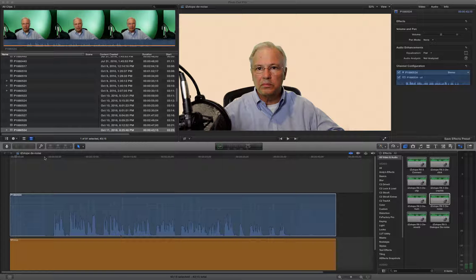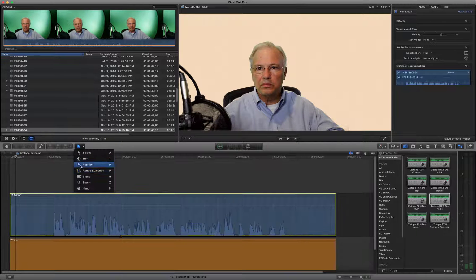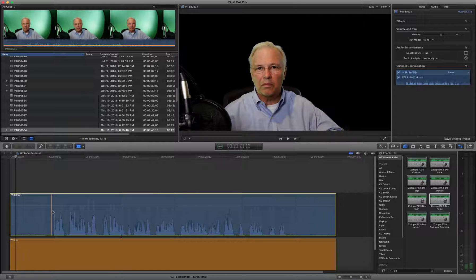Here is my clip in Final Cut Pro. As you can see, I have a silent spot at the beginning and at the end. I'm going to blade the first one and then apply noise reduction to the second one. I'll come up here to the blade tool — of course you can hit Command B.